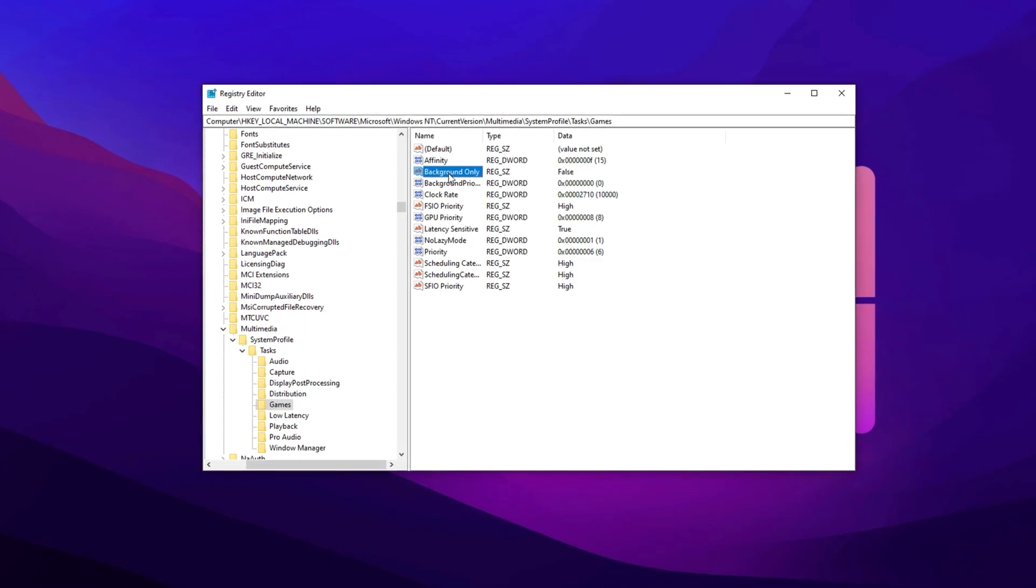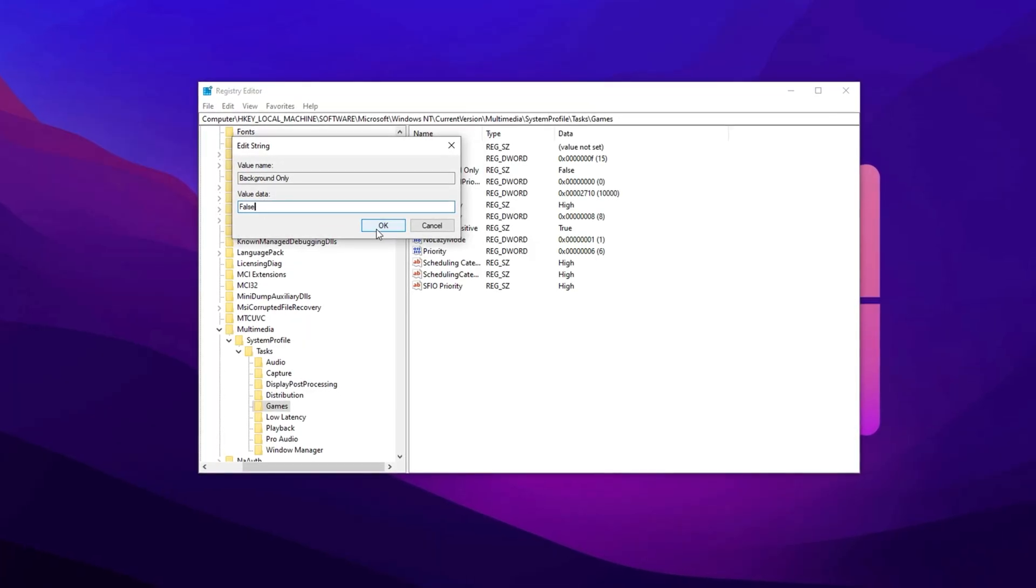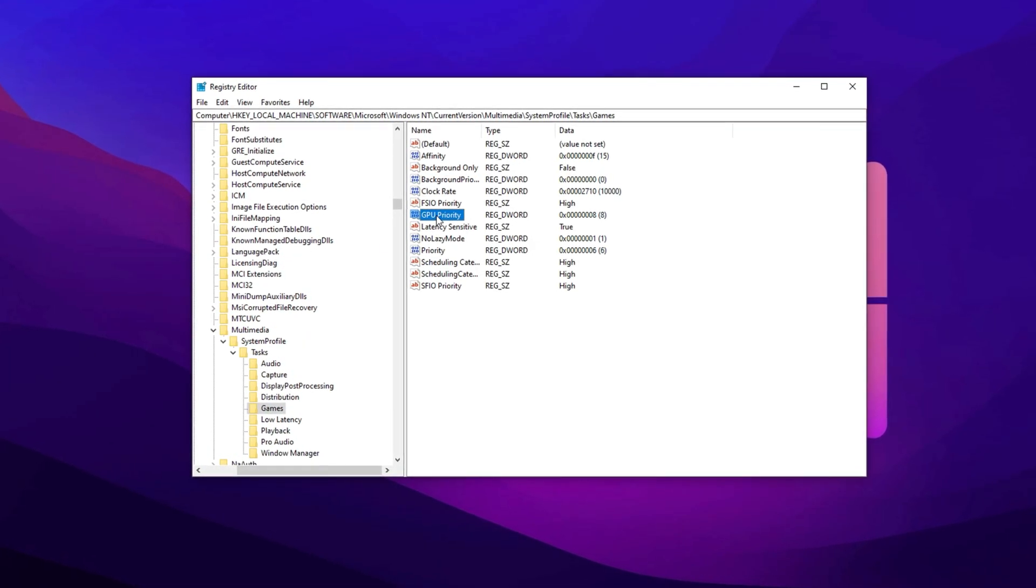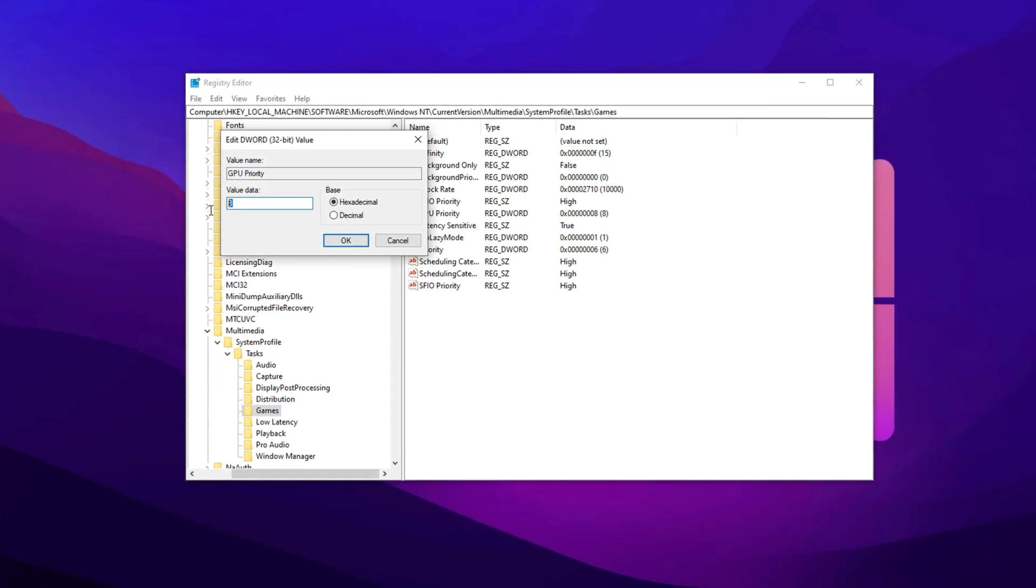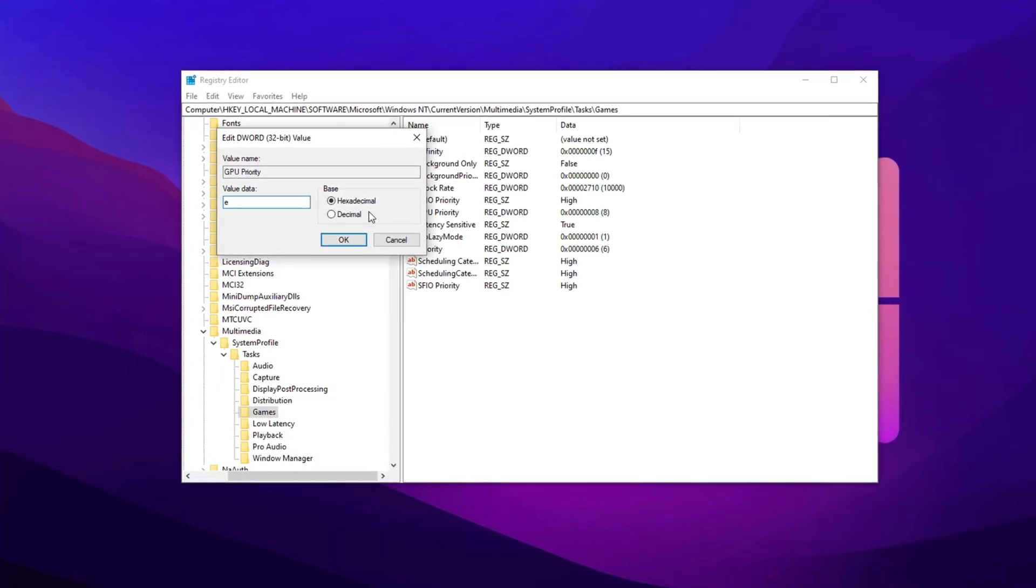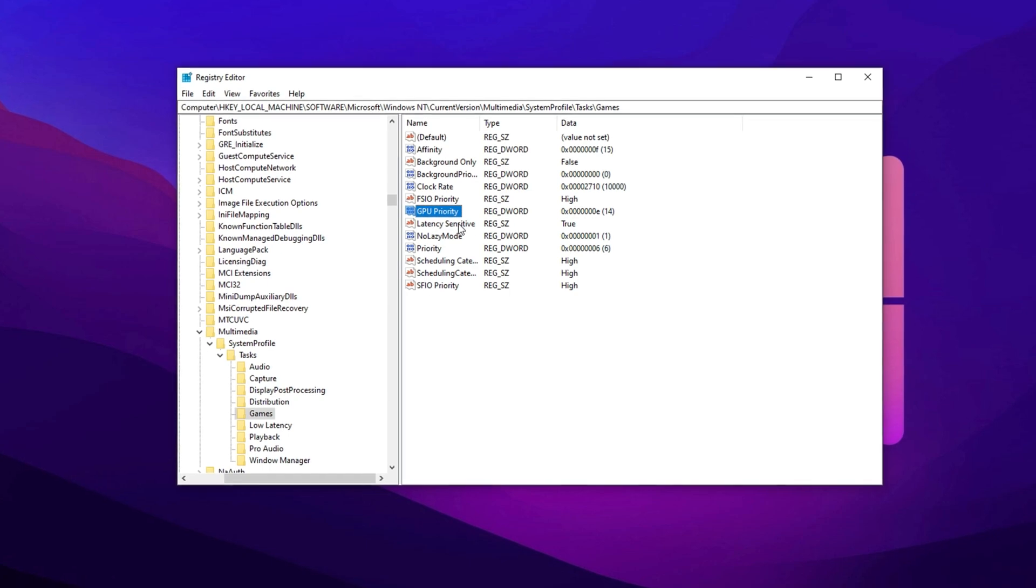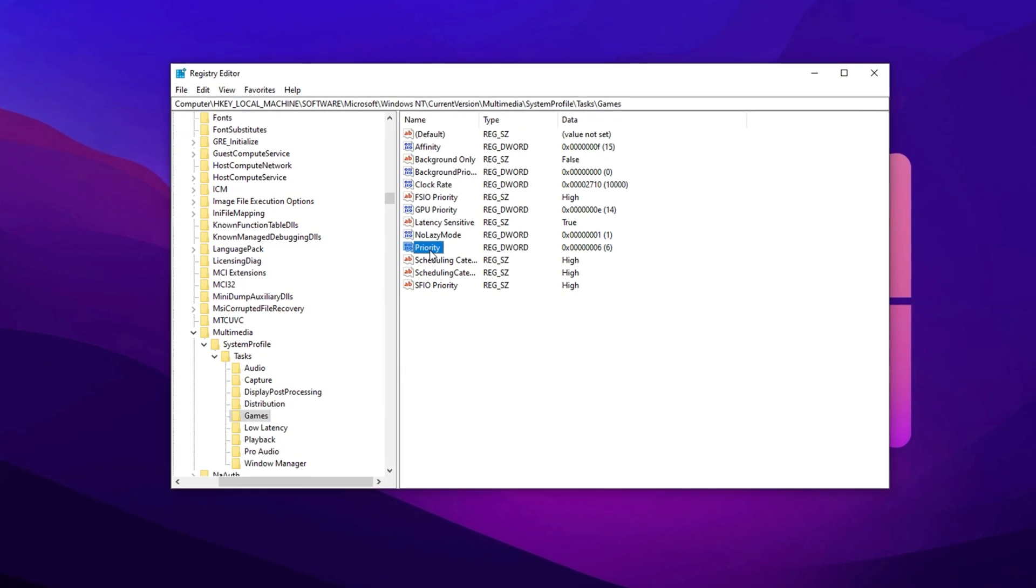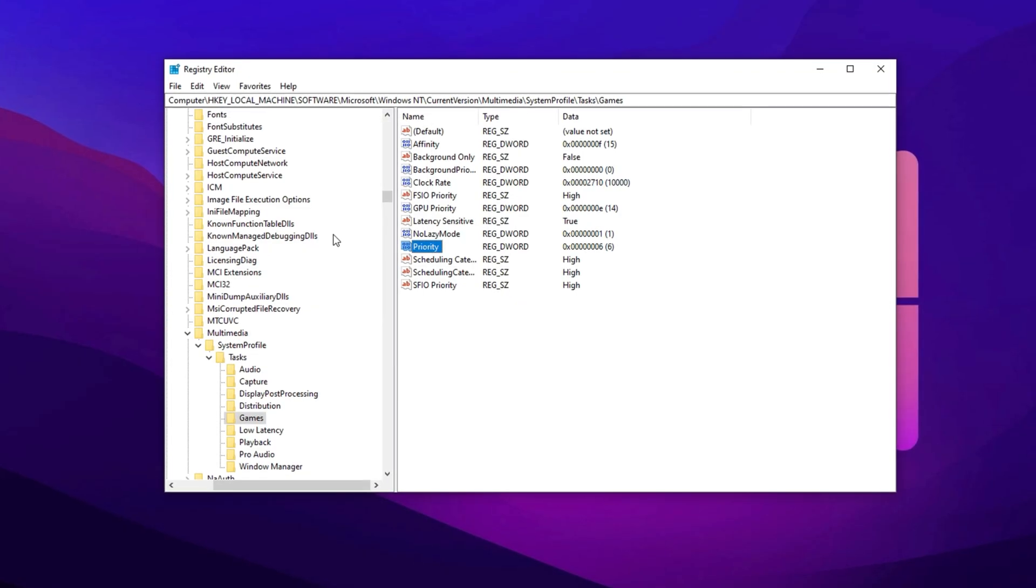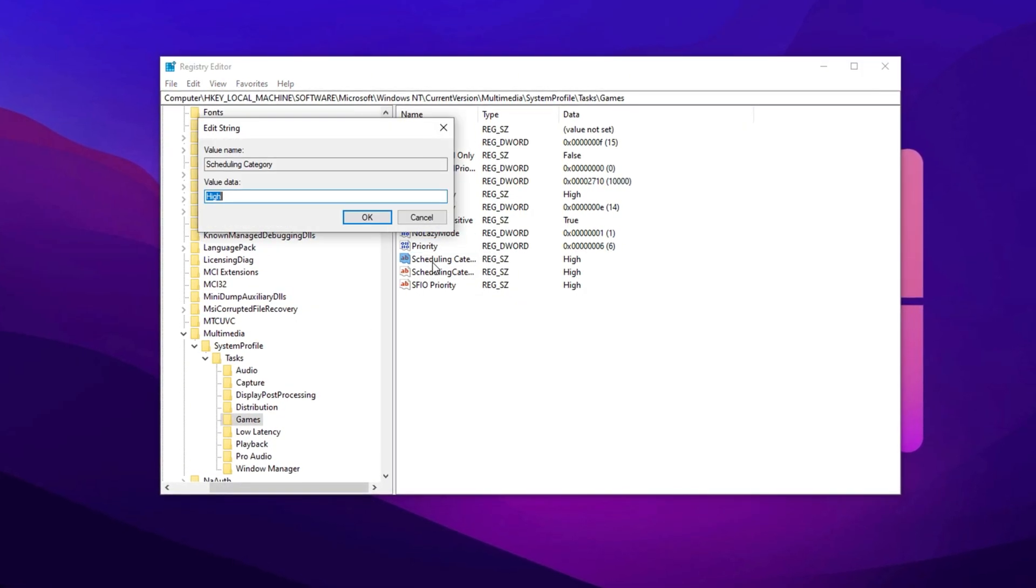Now start by finding Affinity and change the value data to F. Set the base to hexadecimal and hit OK. Next, go to Background Only and set it to false, then hit OK. Find GPU Priority and change the value data to E. Set the base to hexadecimal and click OK. For Priority, change the value data to 6 and click OK. Next, go to Scheduling Category, modify it, and set the value to High. For SFIO Priority, set it to High and click OK.